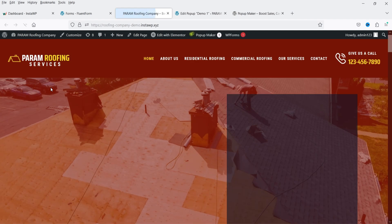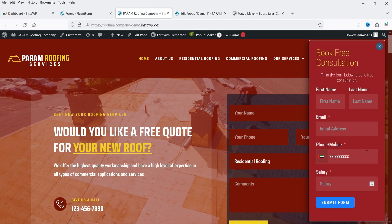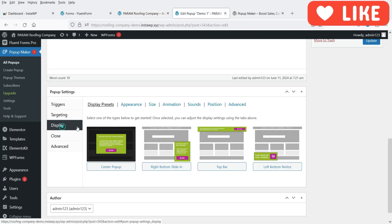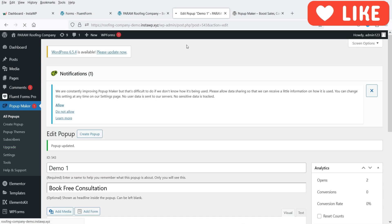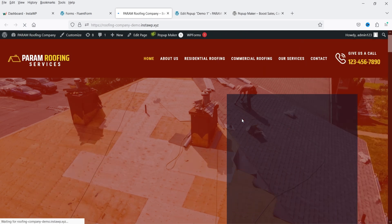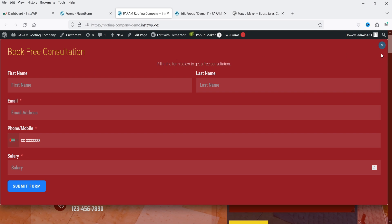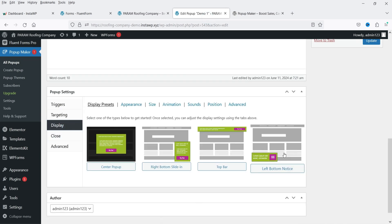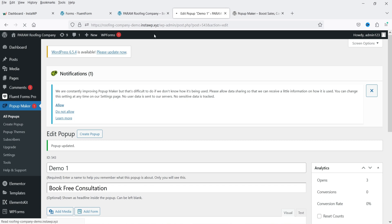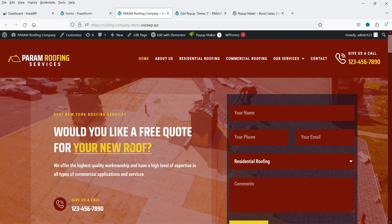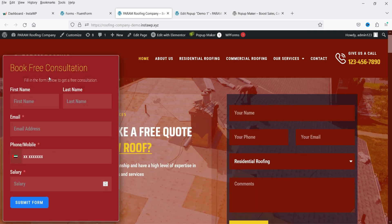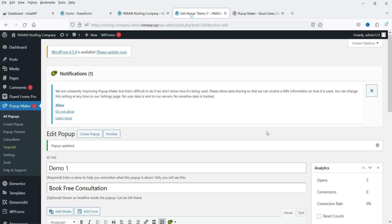Let's test different display positions. Changing the display setting and refreshing the page shows the popup coming from the bottom-right corner. Changing it again shows a new layout. To observe the close button delay, select another display position, update, and refresh. The popup appears in the bottom-left corner with no close button initially — after five seconds the close button appears, confirming the delay works correctly.